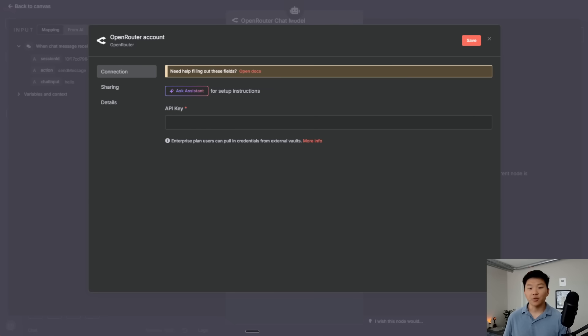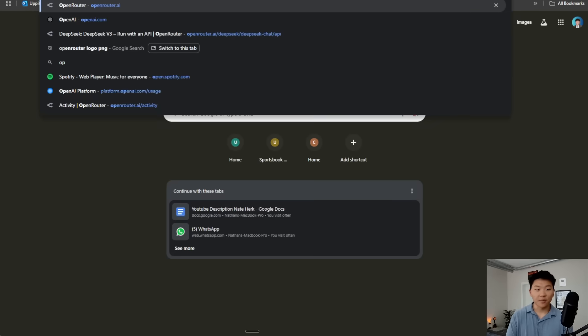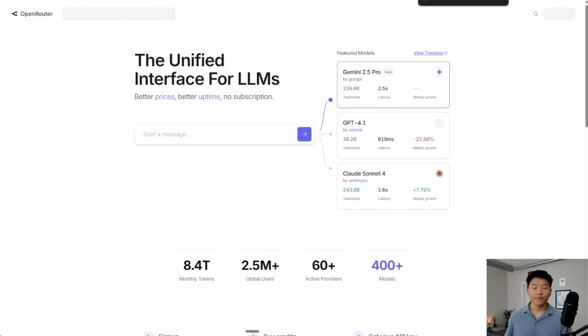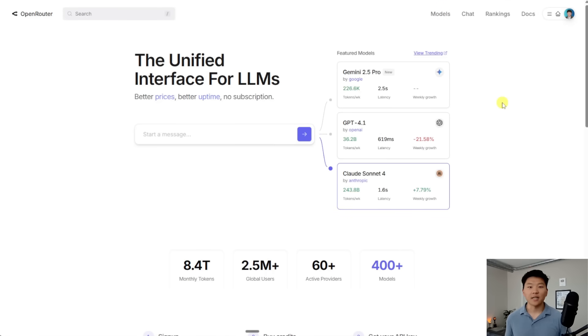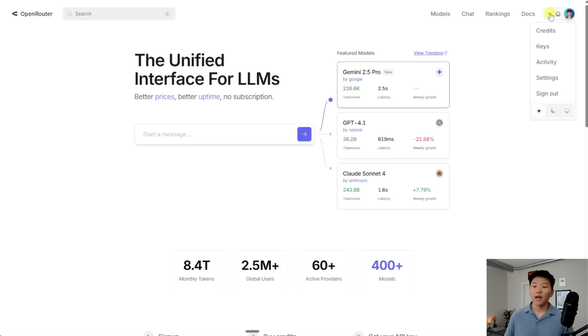So what I'm going to do is open up a new tab. I'm going to type in OpenRouter and we are going to go to openrouter.ai. You probably don't have an account set up. So if you don't go ahead and sign up. And then what we're going to do is go over to our profile and we're going to go to keys.